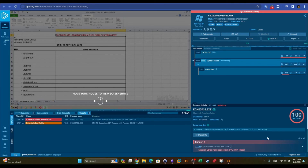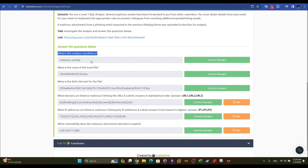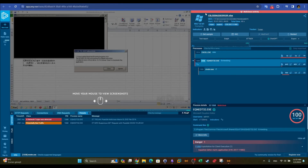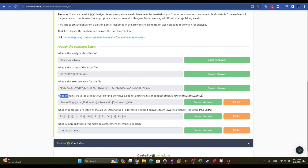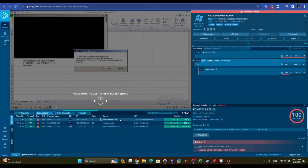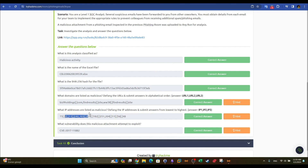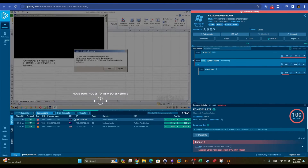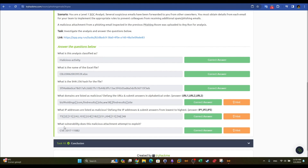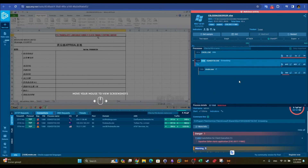To answer the final questions: the analysis is classified as malicious. The name of the Excel file can be found along with its hashes in the file details. The domains listed as malicious — three in total — can be found in the connections tab, including 'b9holdings' and 'w38finresults.sites.' The three IP addresses can also be found there. The vulnerability this malicious attachment attempts to exploit can be found in the MITRE details. That's all for this video.